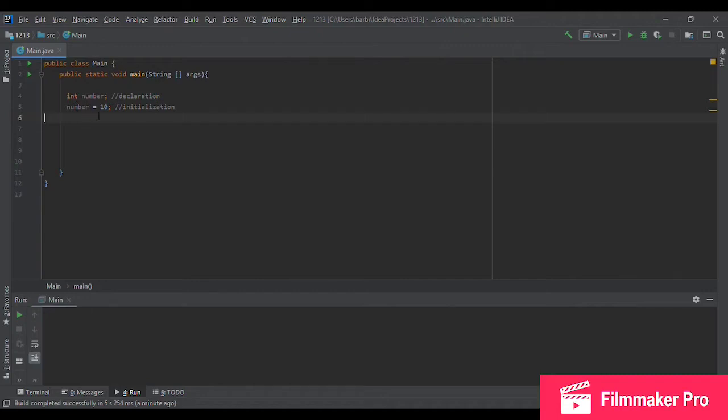So here I have an assignment statement, and its structure is as following: a variable, equal, and then a value.